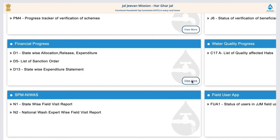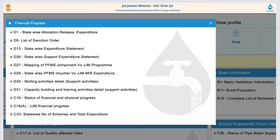Financial progress covers state-wise allocation, release expenditure, list of sanctioned orders, state-wise expenditure statement, mapping of PFMS component versus JJM program, statewide PFMS voucher versus JJM MIS expenditure, scaling activities detail, and capacity building and training activities detail, as well as status of financial and physical progress.